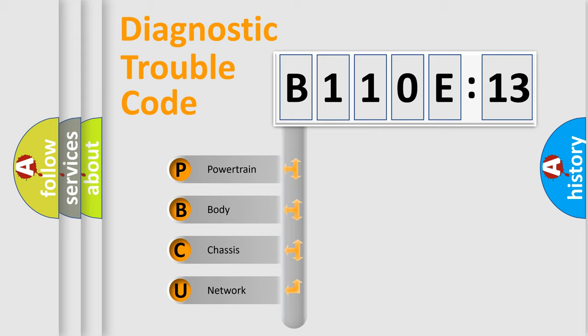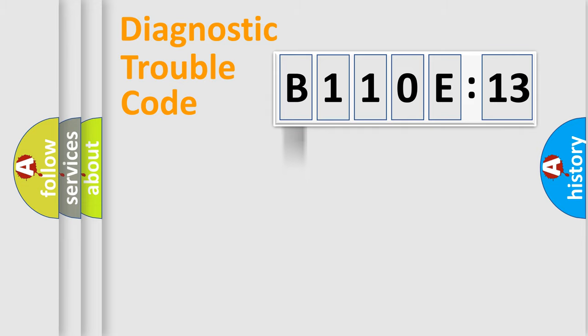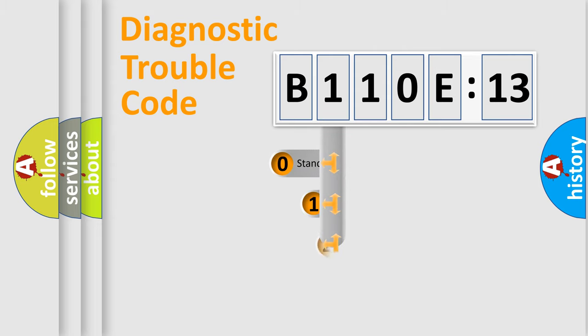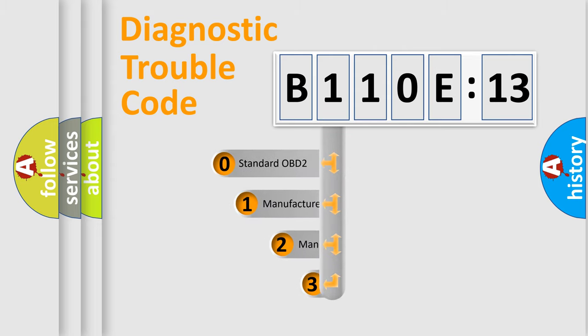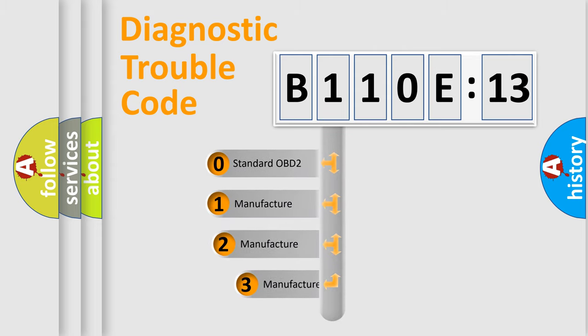We divide the electric system of automobile into four basic units: Powertrain, body, chassis, and network. This distribution is defined in the first character code.